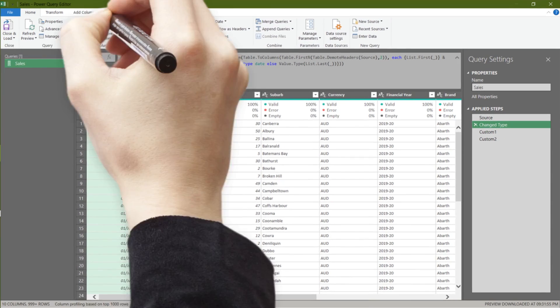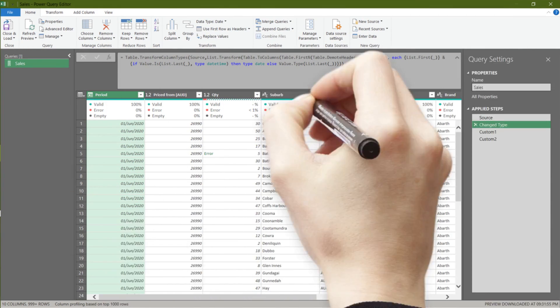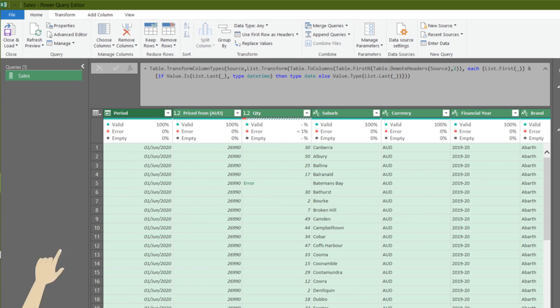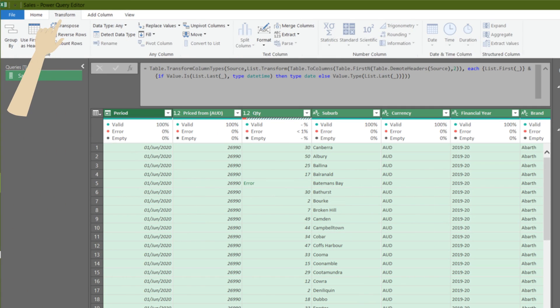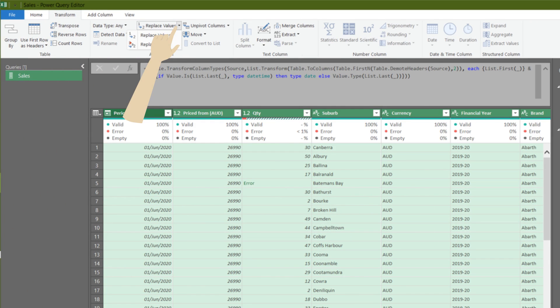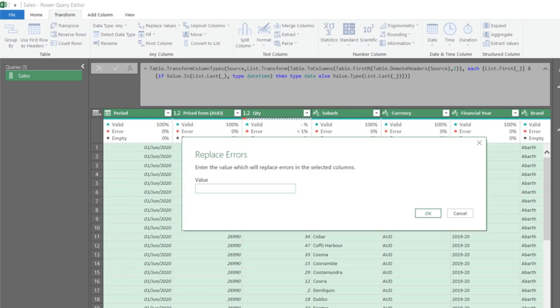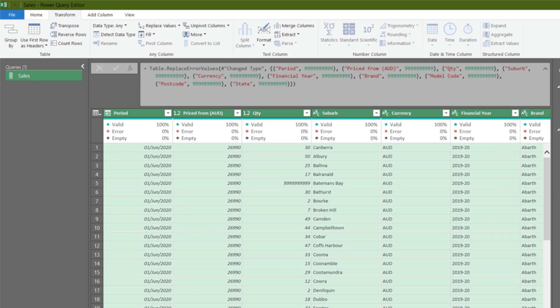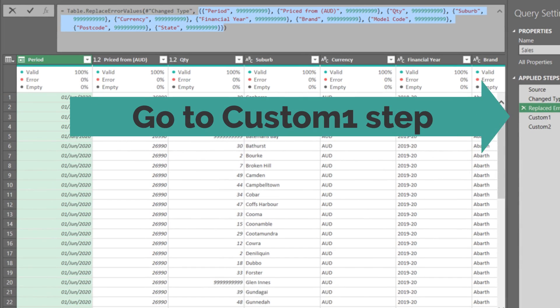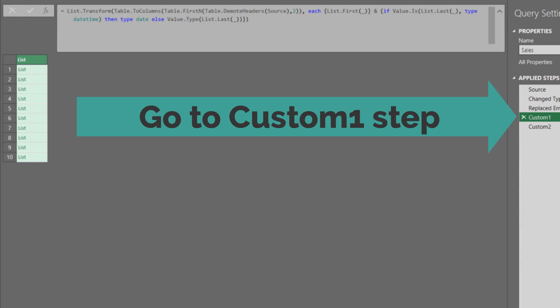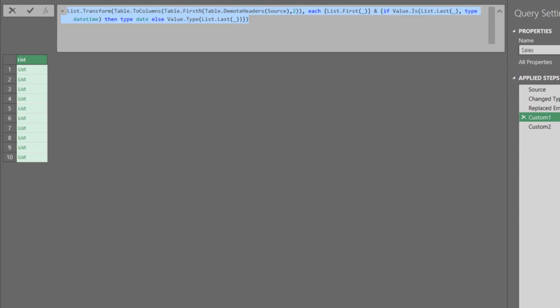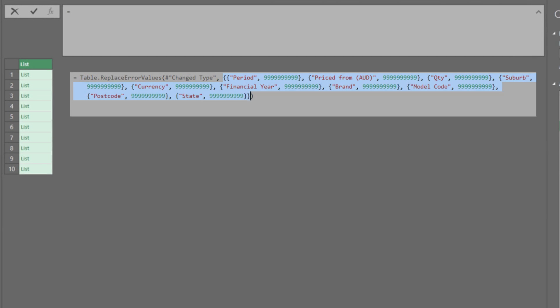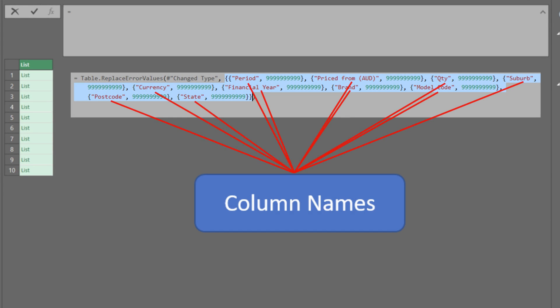Let me create a few errors for our new example. Select all columns, go to the transform tab, click replace values, and then select replace errors. Say we want to replace the errors with 99999999999. Again, highlighted code is a list that power query generated as part of the function. Let's go to the custom one step and start constructing our replacement code. Look at the generated code, and the red font is the column names.